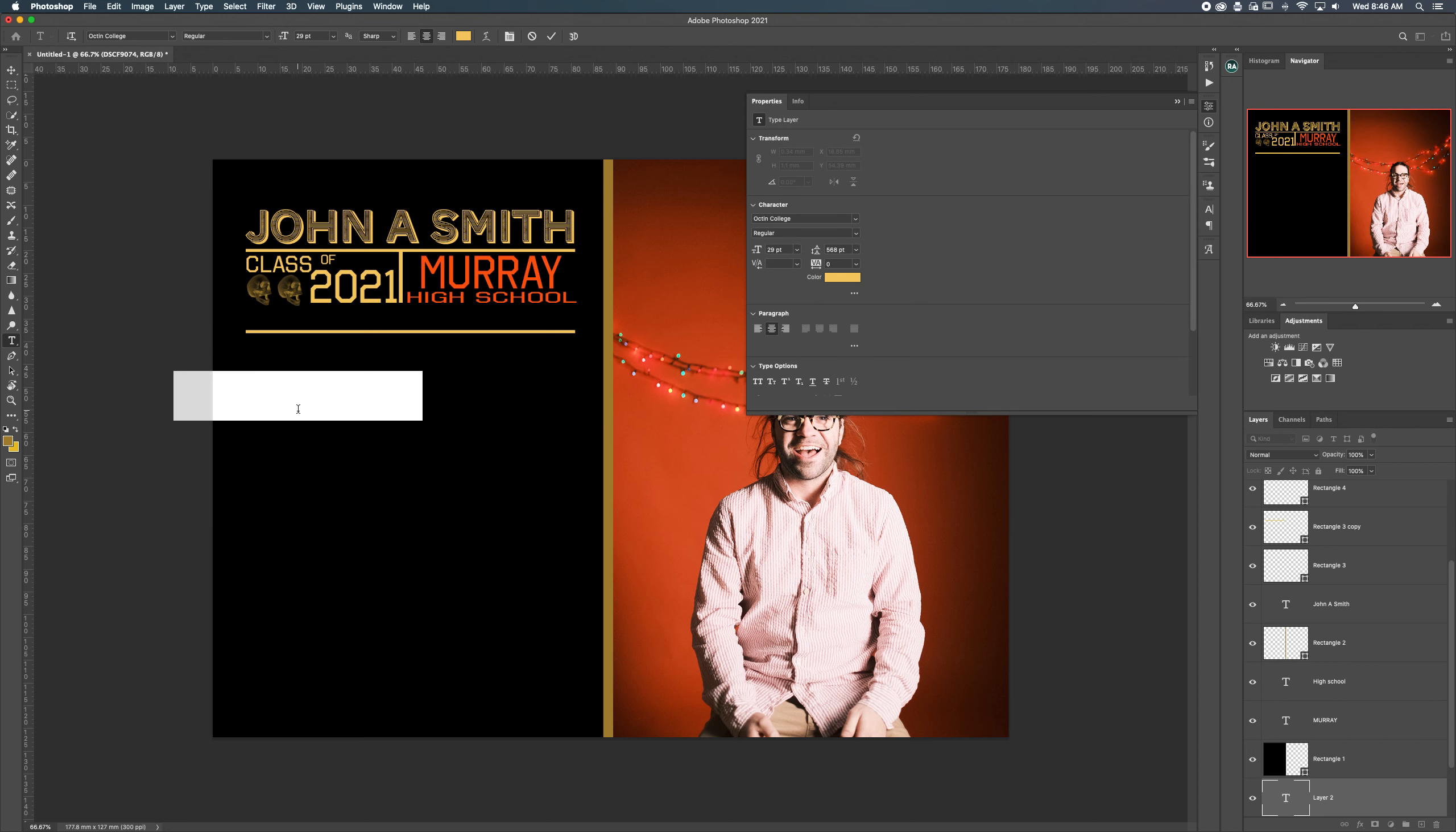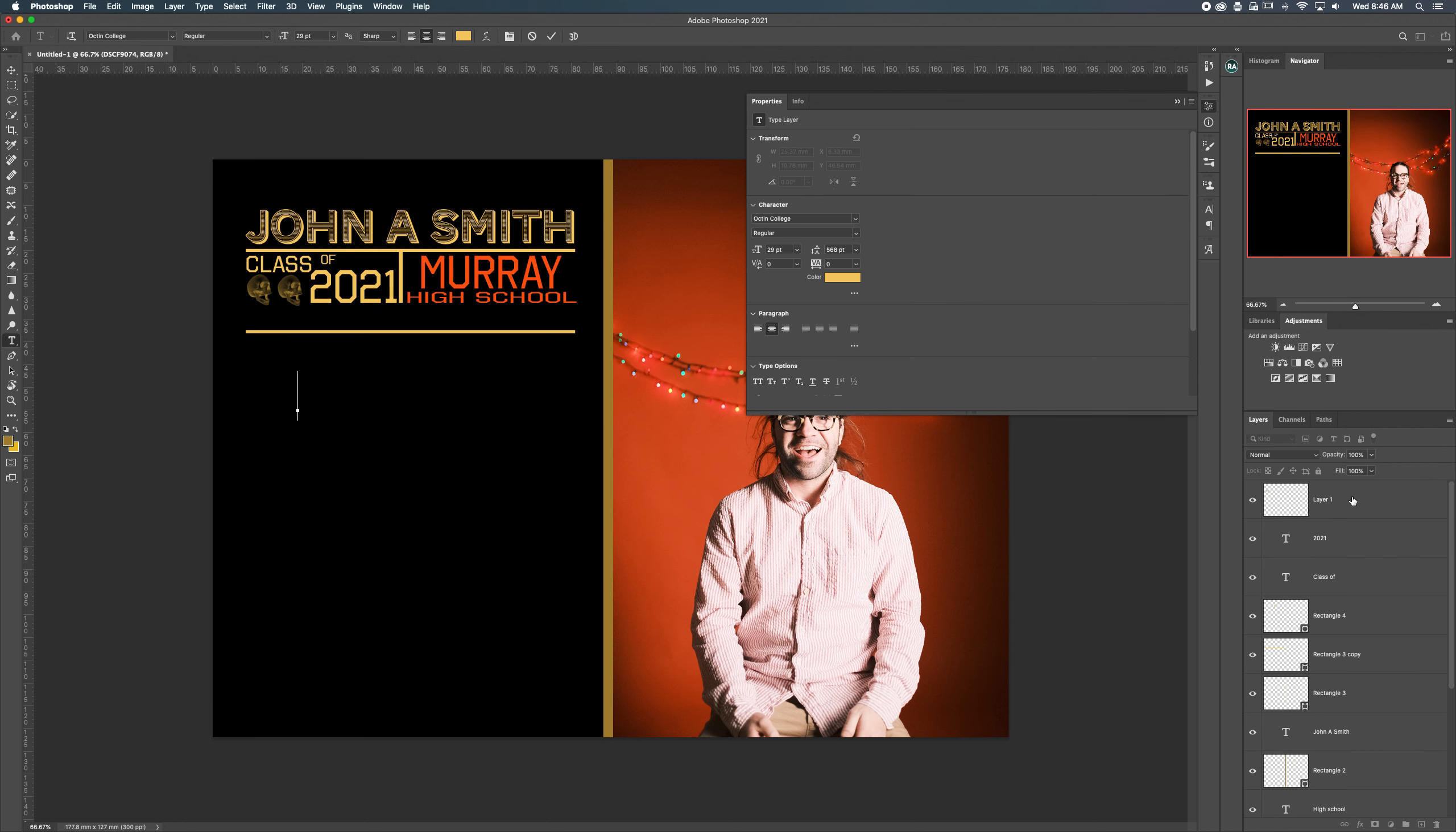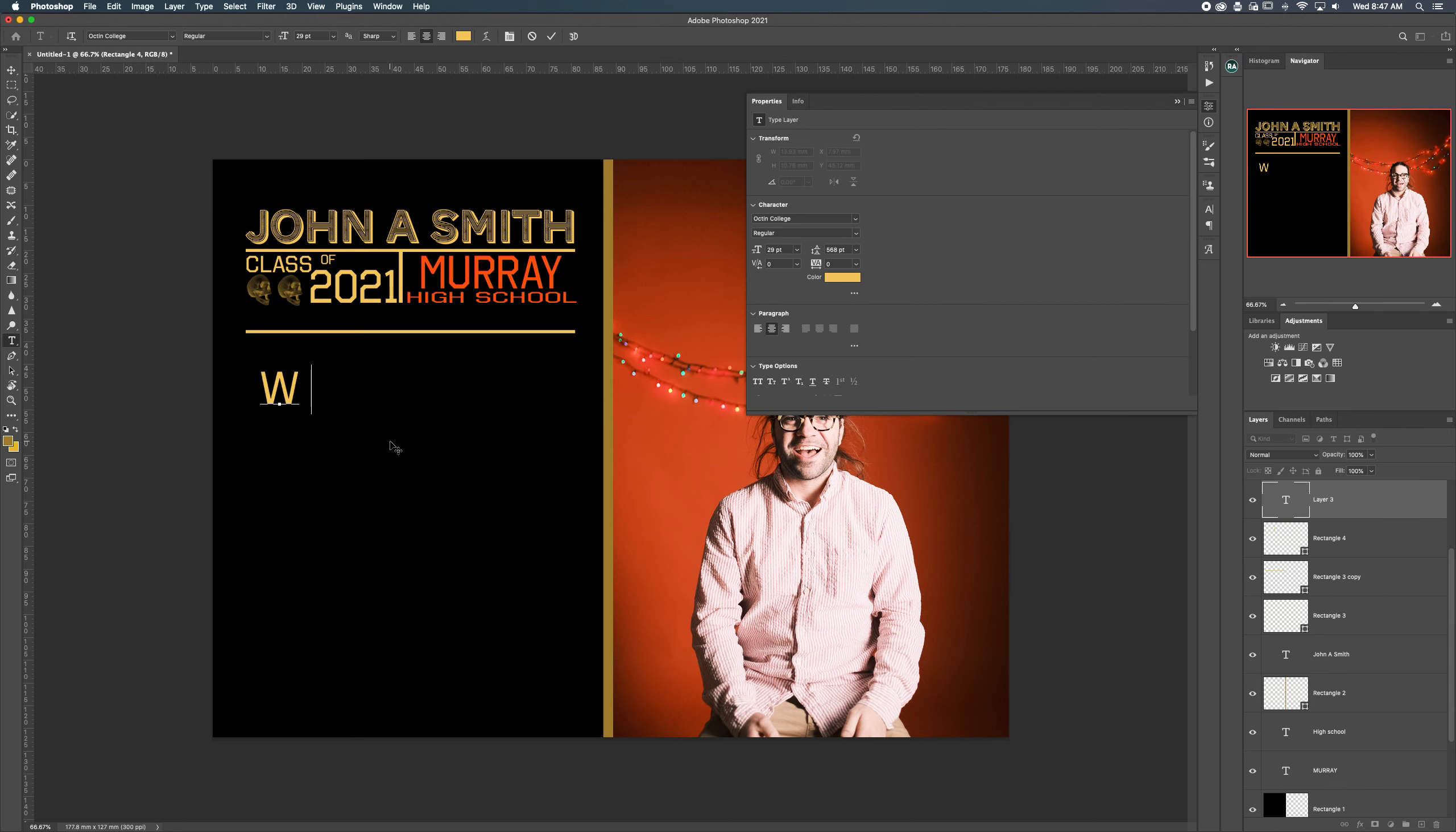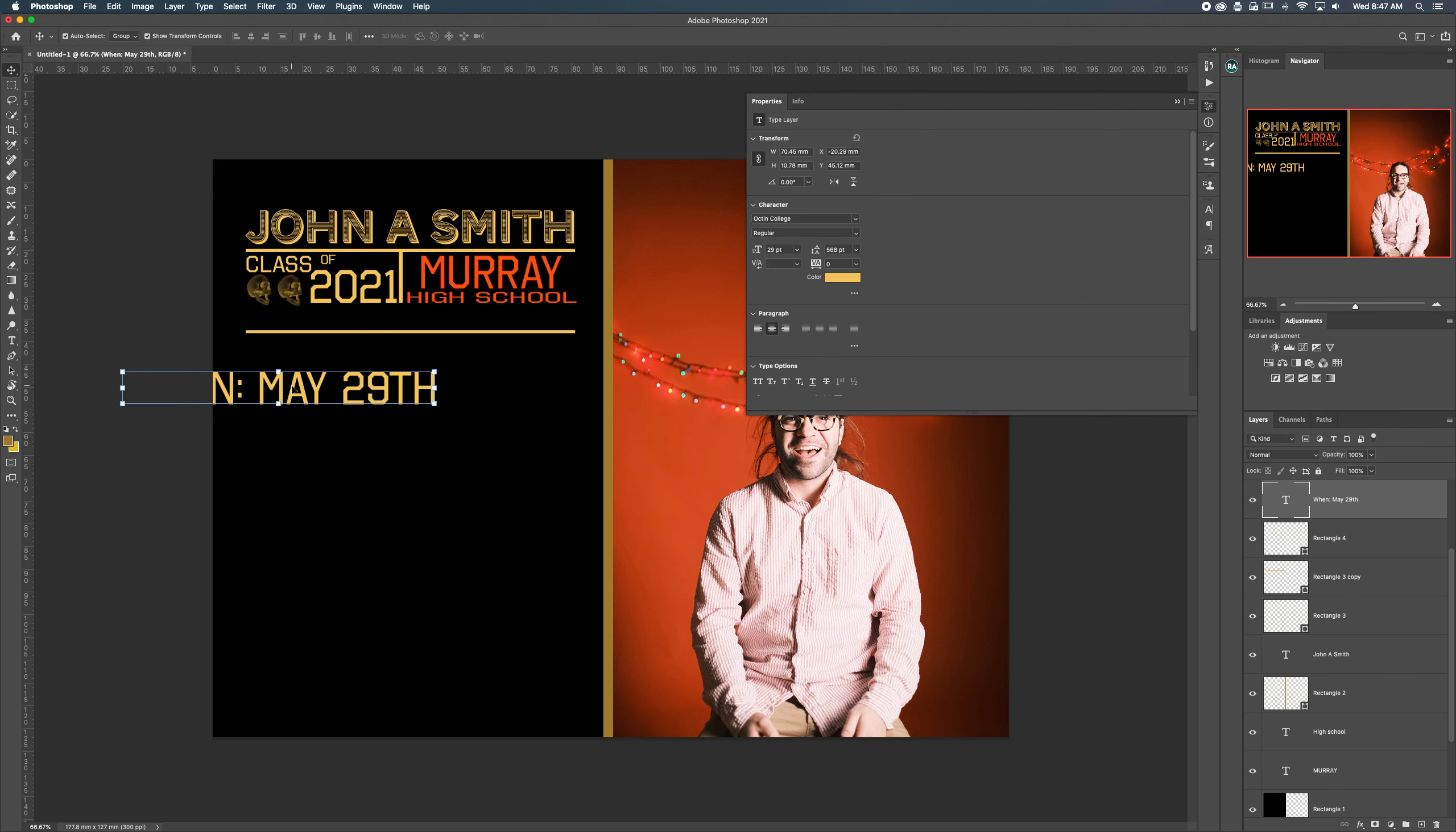Then we'll give some more pertinent information such as when. Wait, hang on, I need to change my font color here. We'll say when, you know, May 29th. We'll click Enter there, we'll click V.